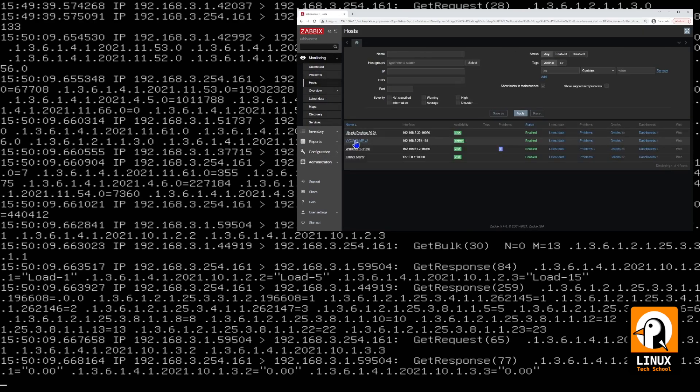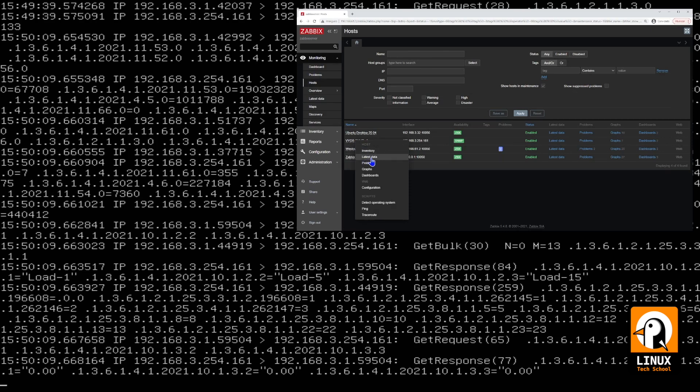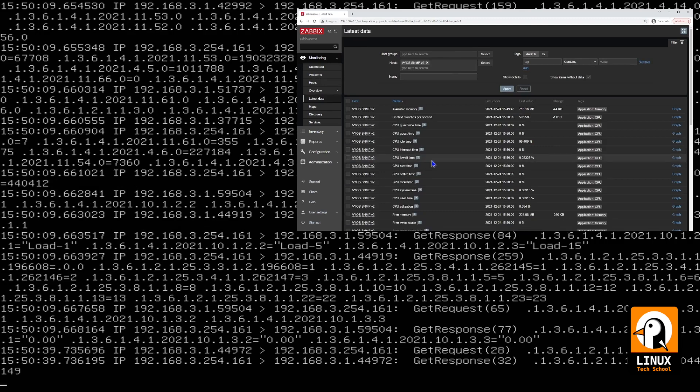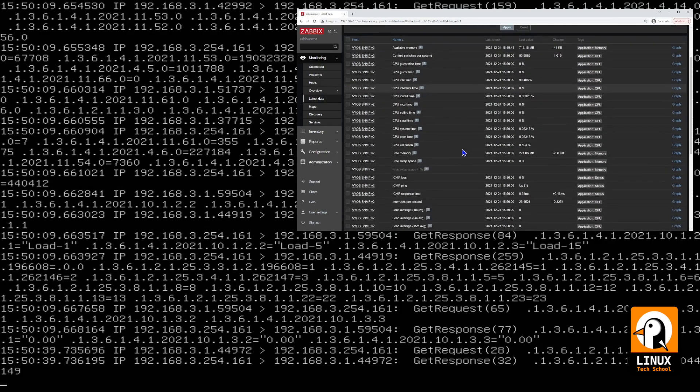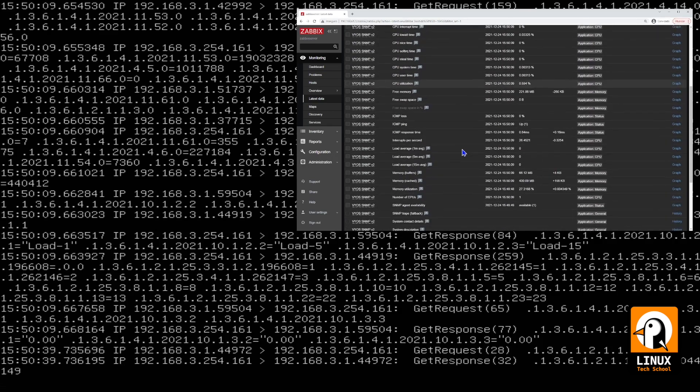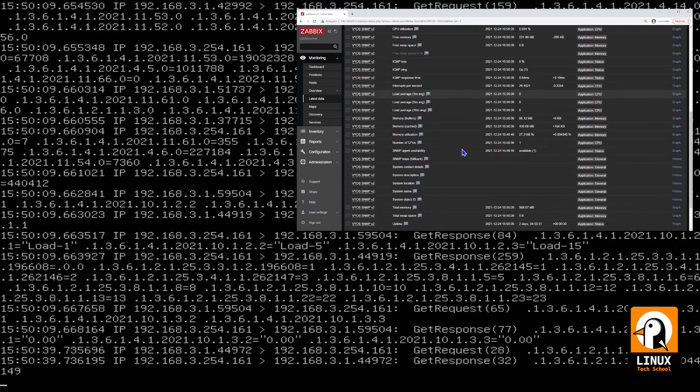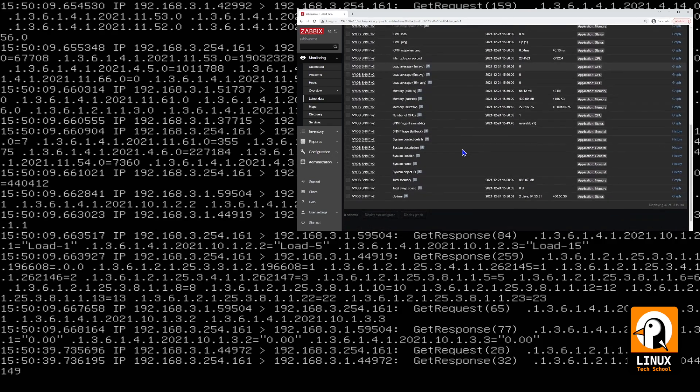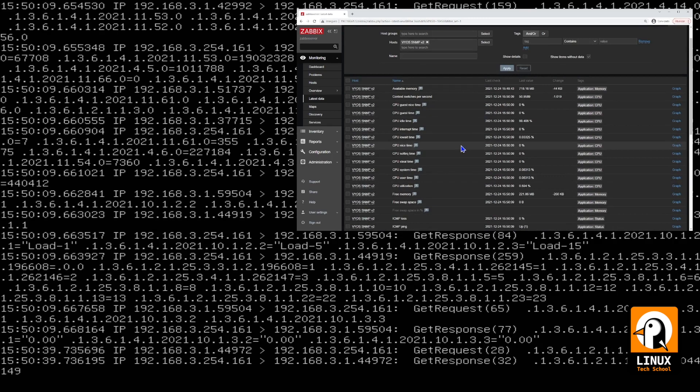So, we are already collecting some data from this machine. Let me just check here. Data and yes, we have already collected from this machine. So, it's okay.